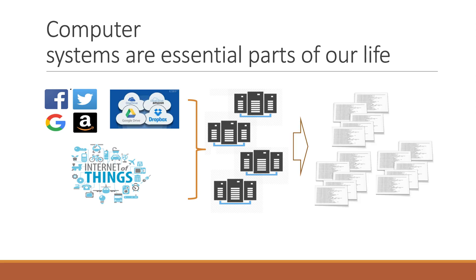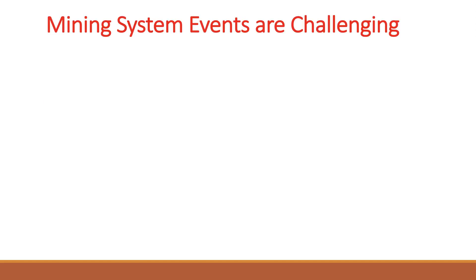More and more researchers and businesses attempt to utilize log messages for monitoring system status and try to mine important system events from the messages. However, mining meaningful events from logs is challenging.